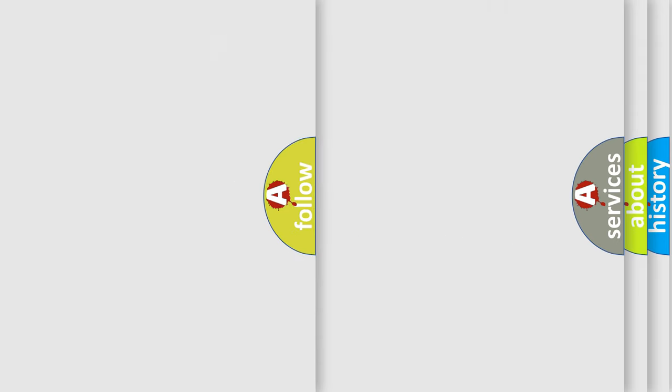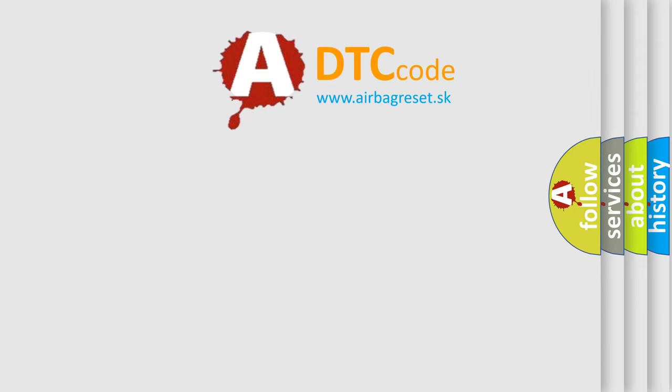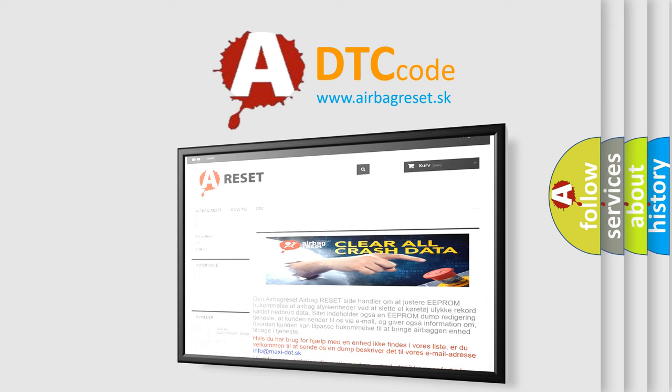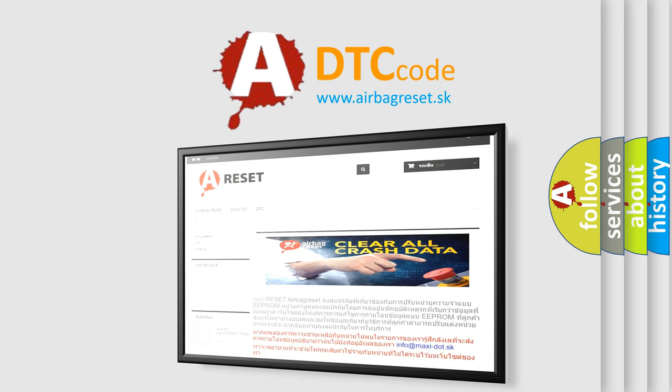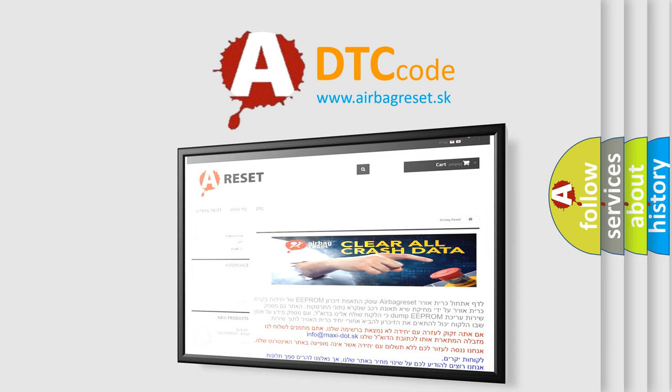The airbag reset website aims to provide information in 52 languages. Thank you for your attention and stay tuned for the next video.